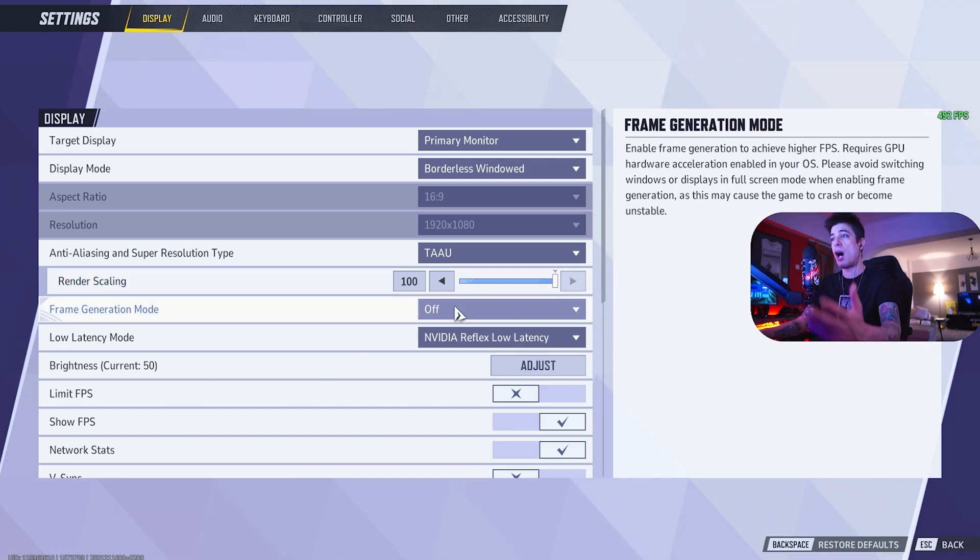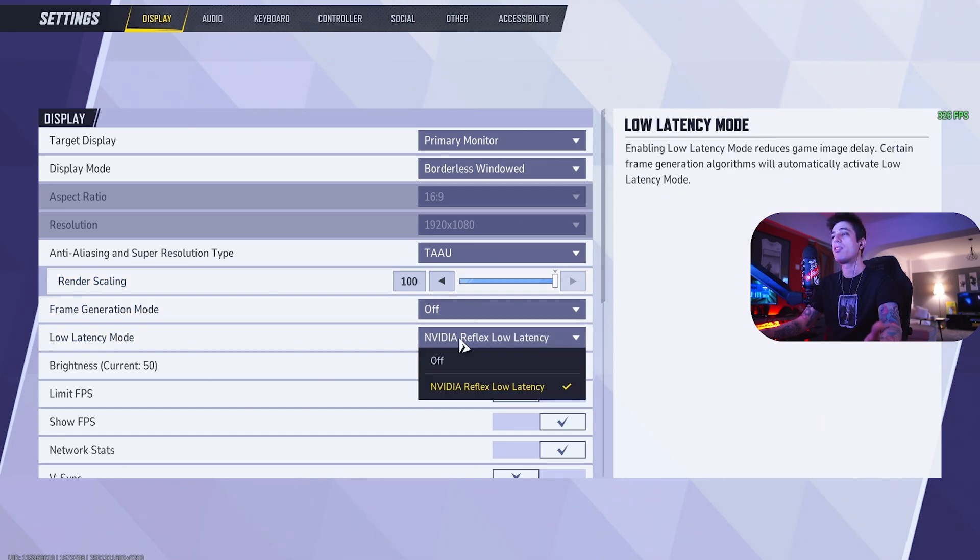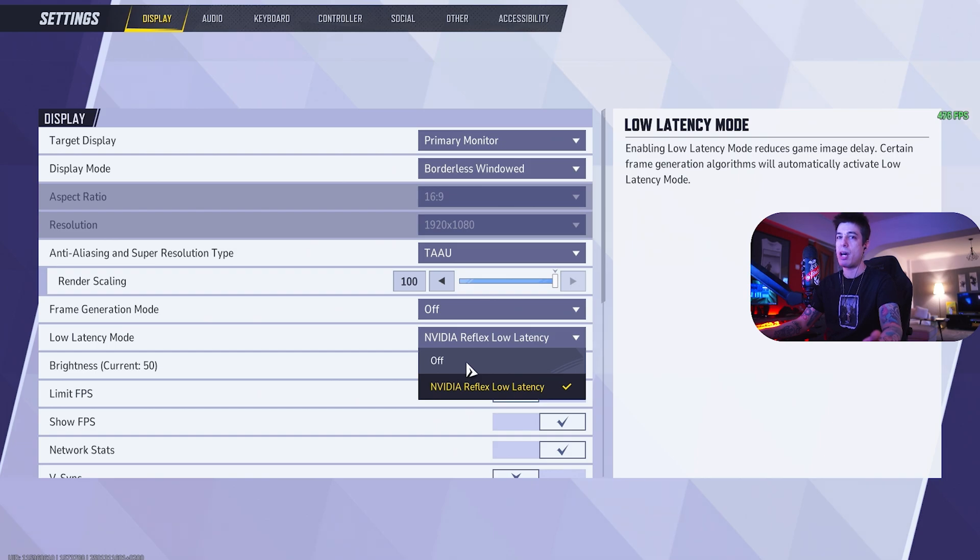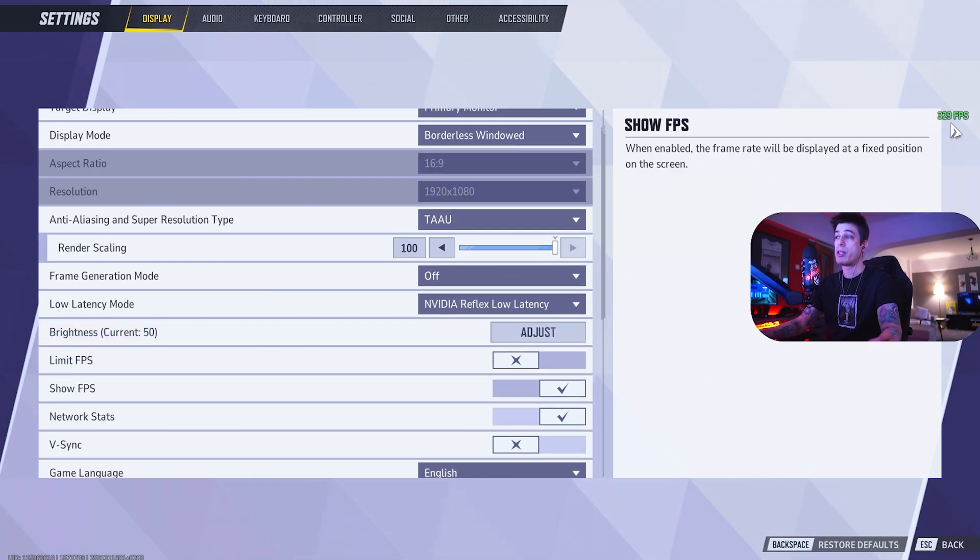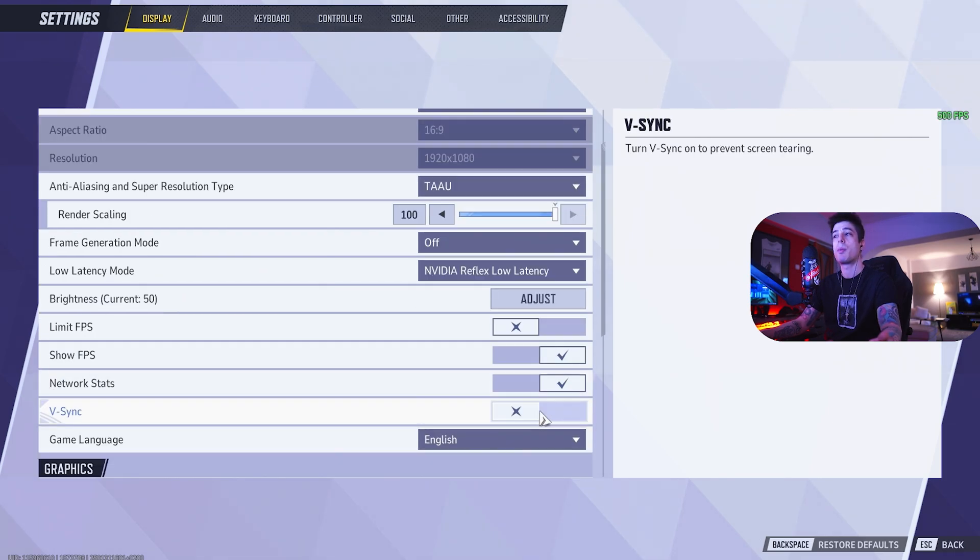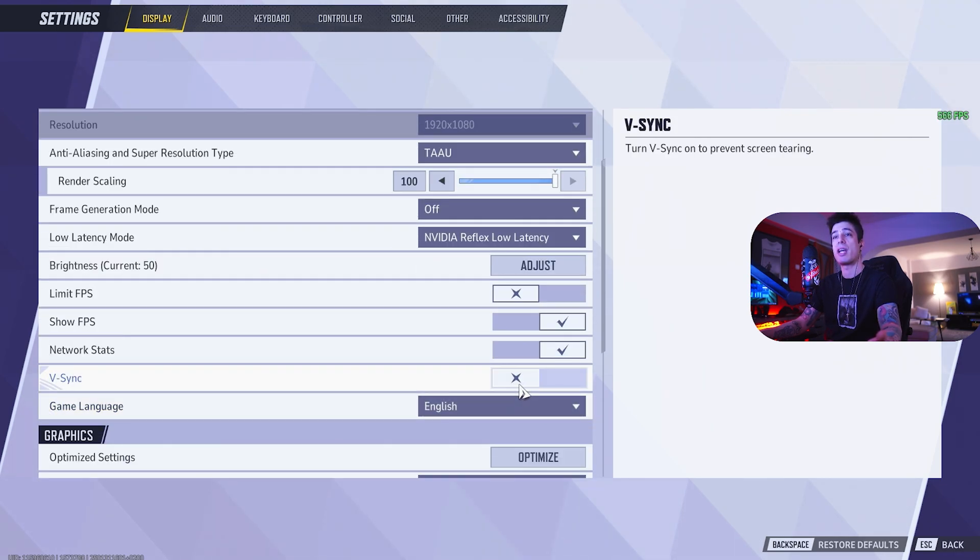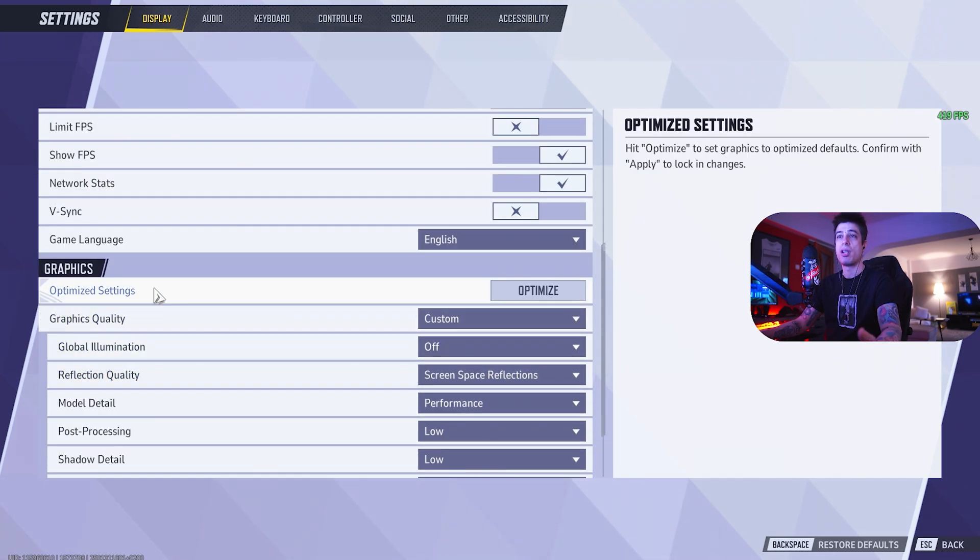Frame generation mode, off. Don't need it. Low latency mode, reflex low latency. Keep this off if you have an older card. Limit FPS, no. Show FPS, yes, we should be able to see how much we have. Network stats, sure, so you can see your ping. V-Sync, always off. Game language, English.